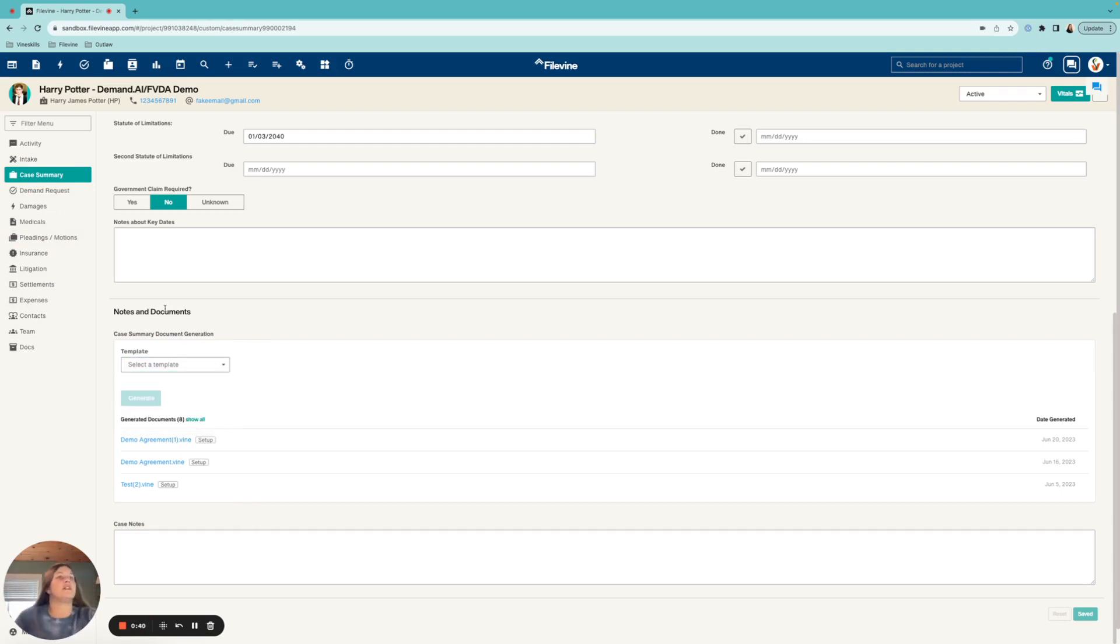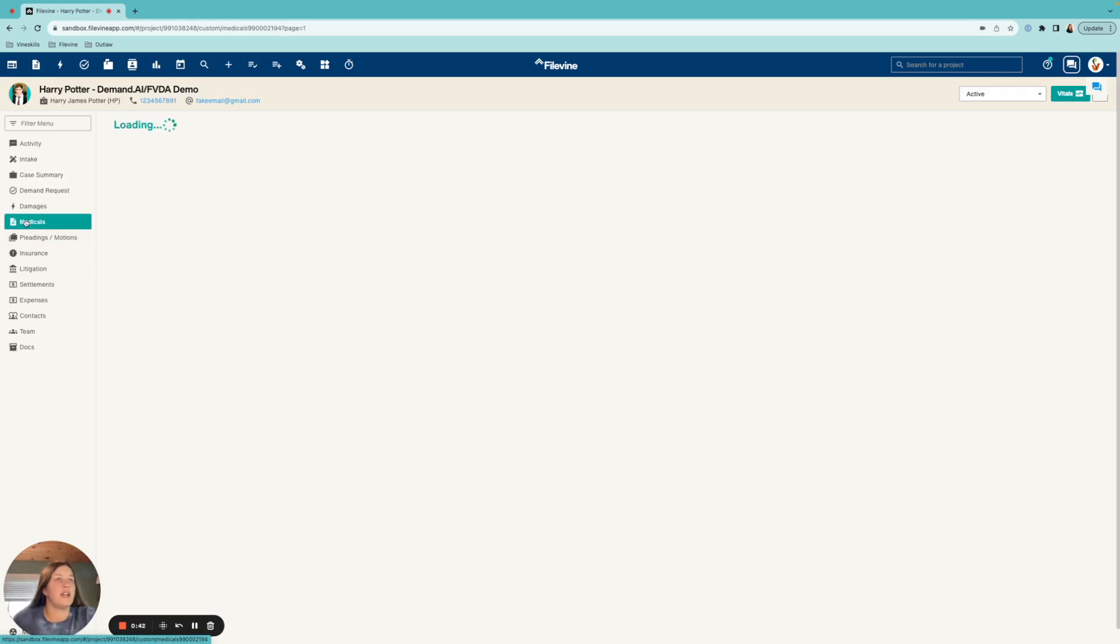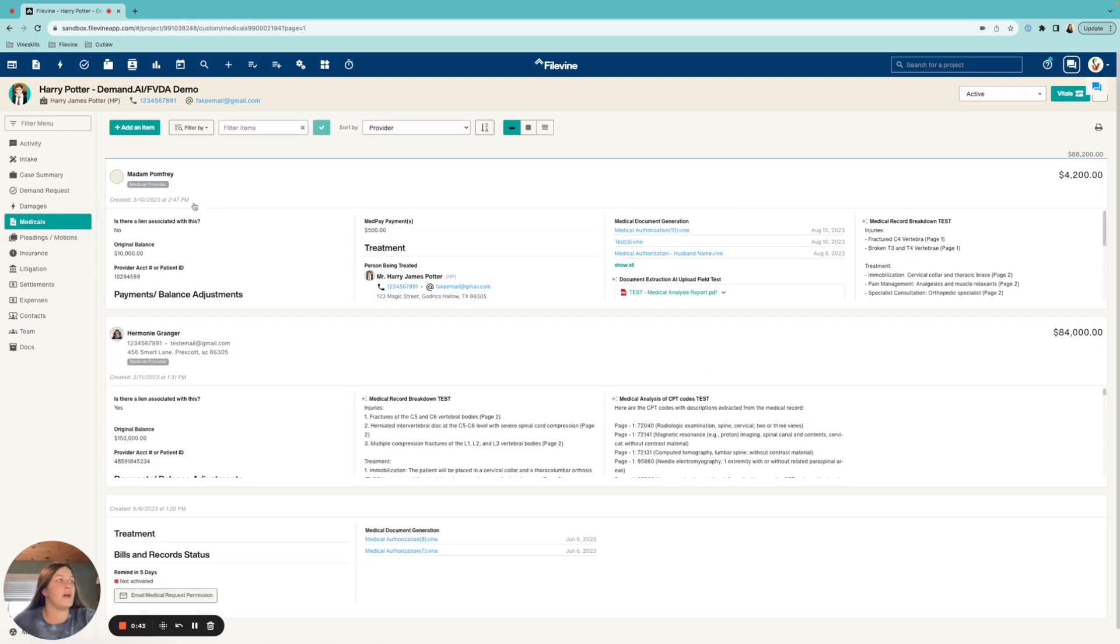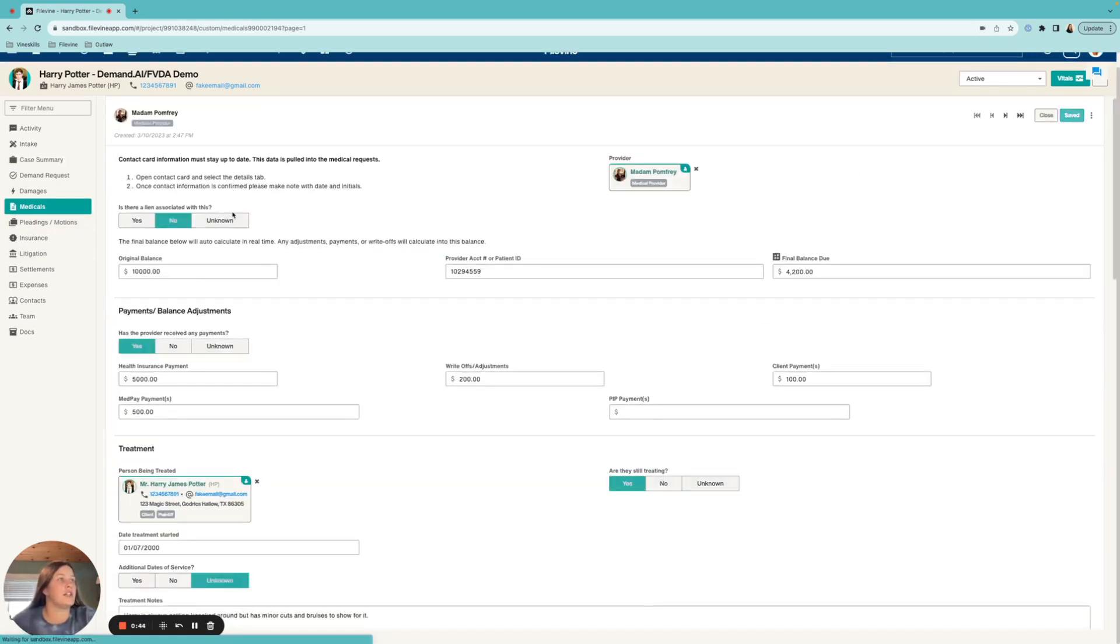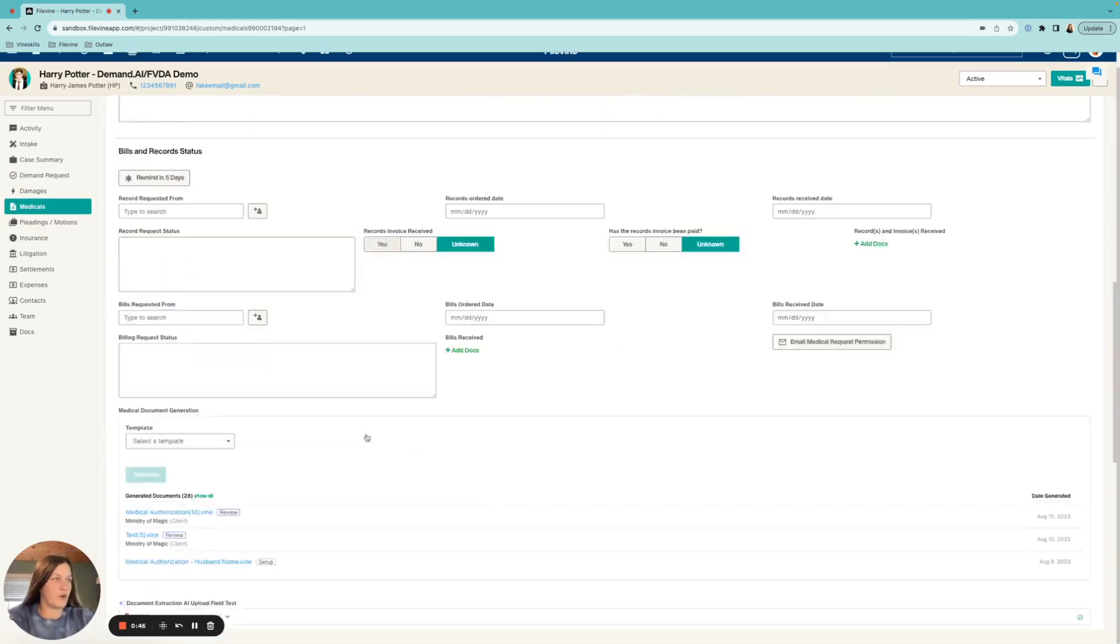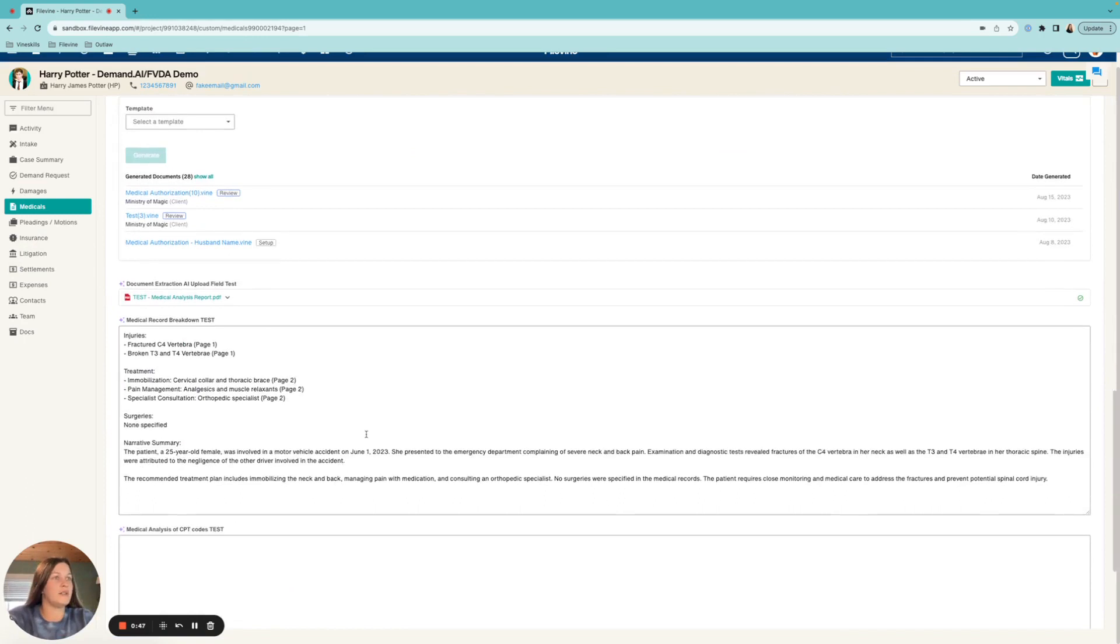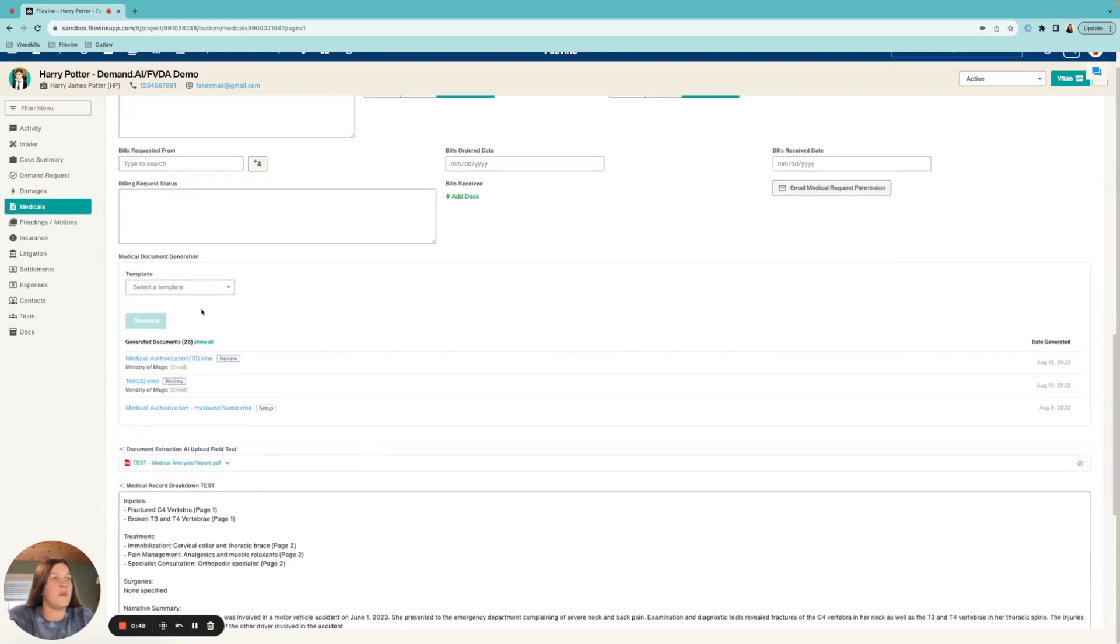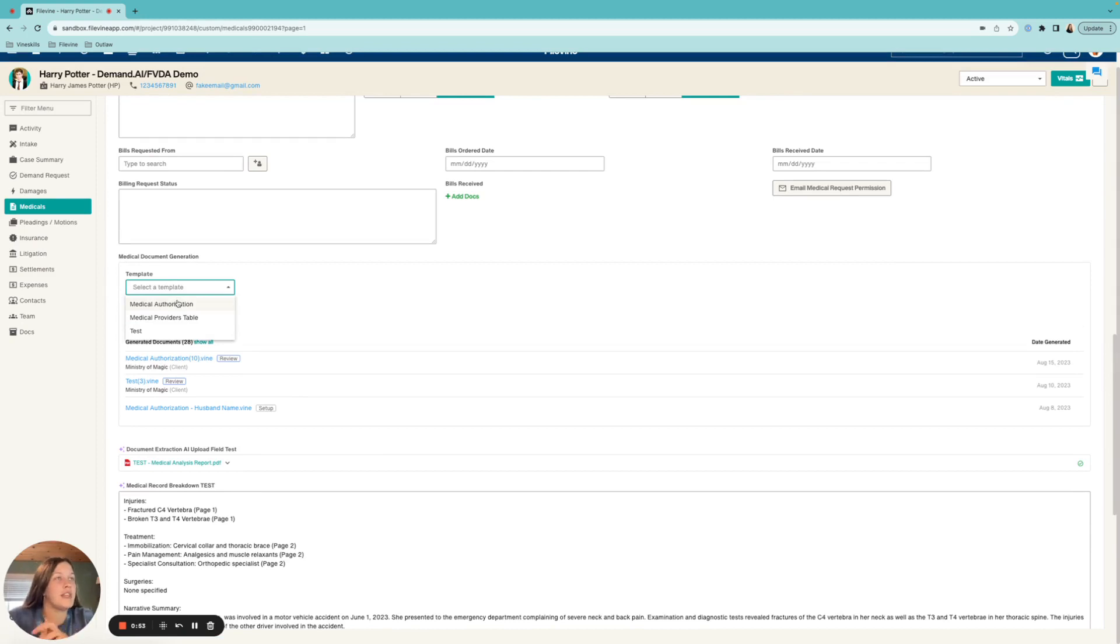Now for this one I'm going to go ahead and jump into our medical section just because this one is a little bit more built out. I'm going to come down here to my document generation. You can see here that I have the Outlaw multi-template setup, so any template that I connect in the back end of Outlaw here to the med section is going to show up here.